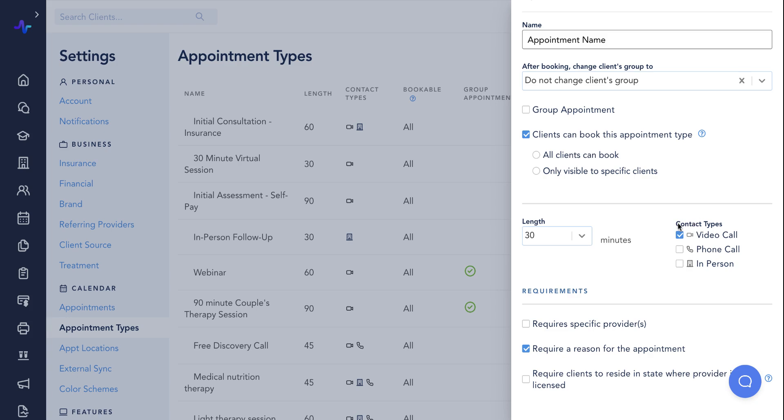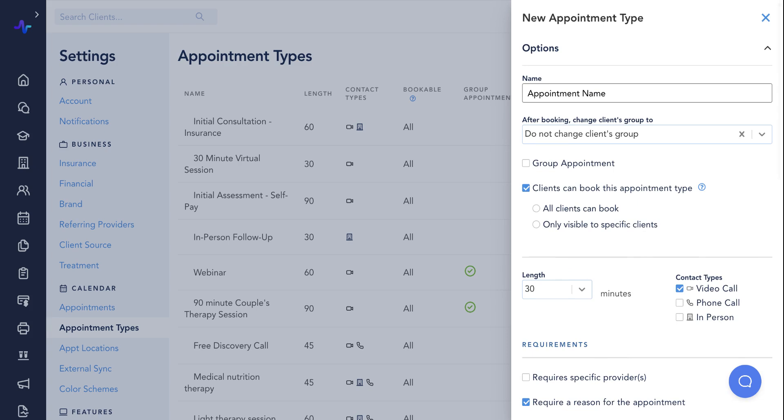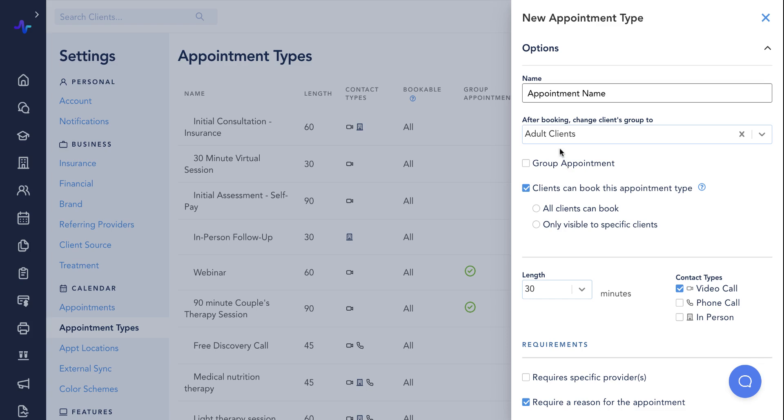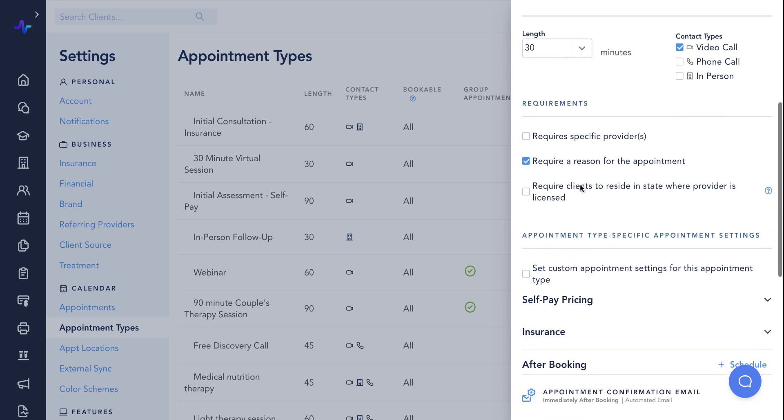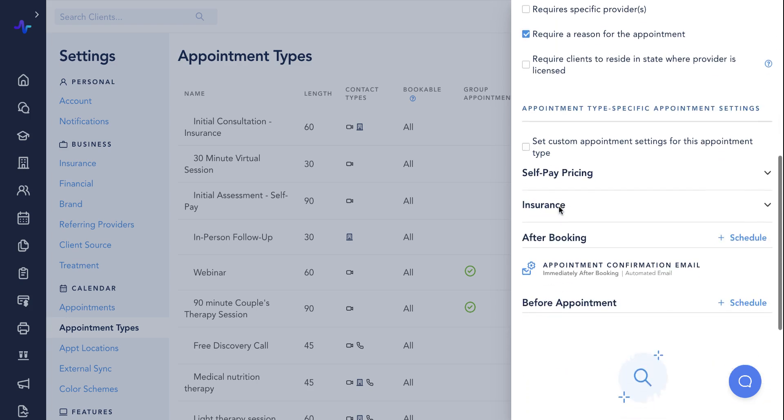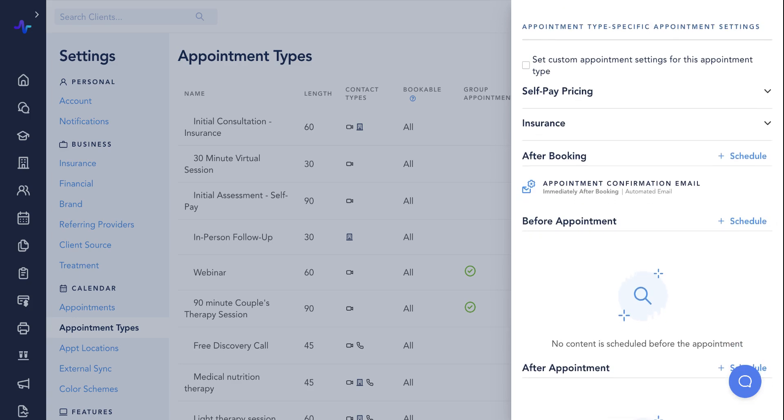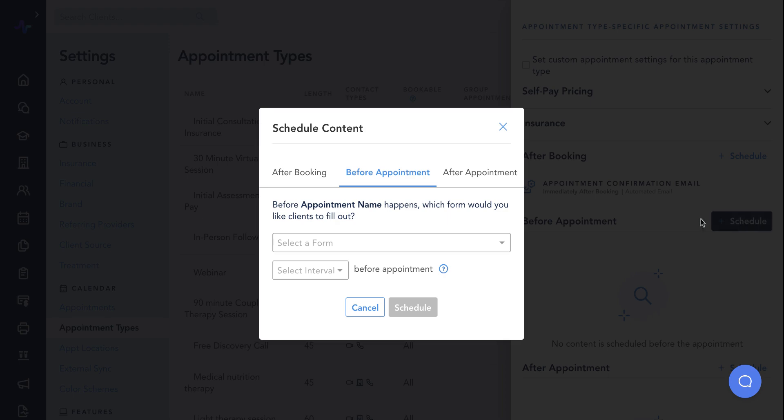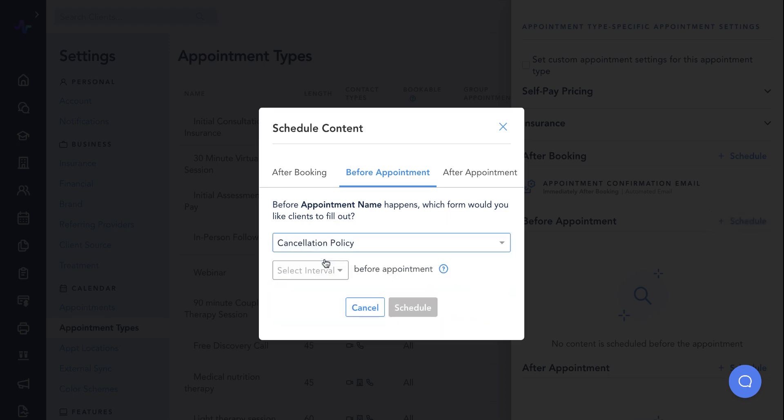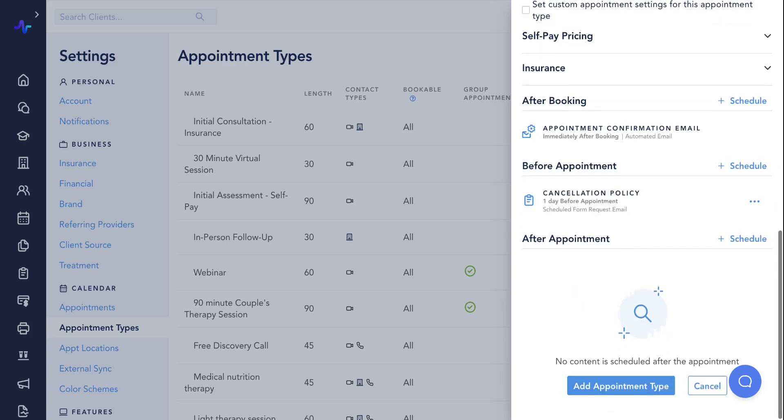Additional fields allow you to assign patients to a specific client group when they book this appointment type, customize which active patients can book this appointment type via their portal, customize appointment type requirements, and schedule forms to be automatically sent before or after an appointment occurs. Click add appointment type to save.